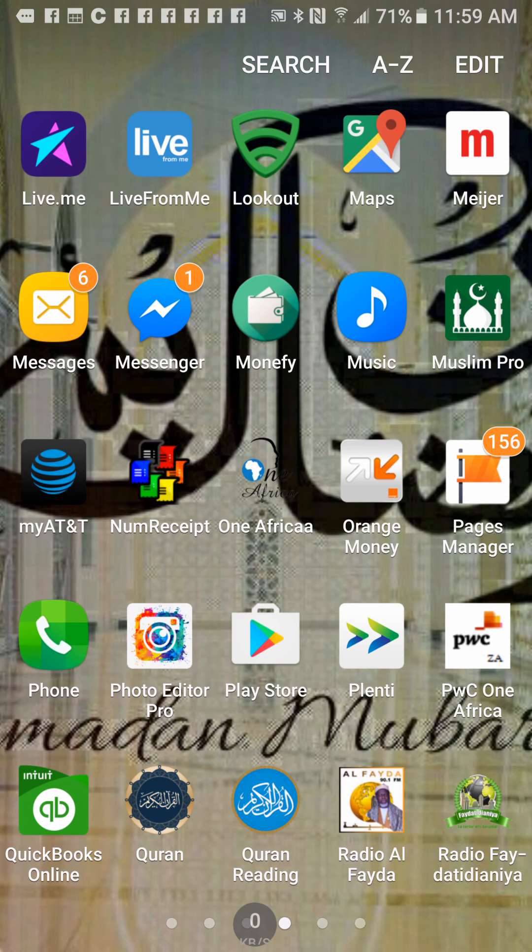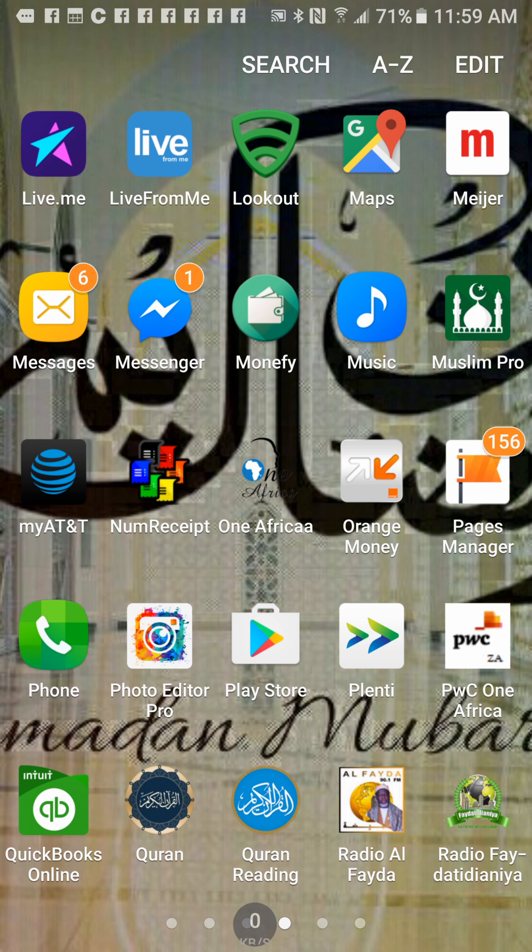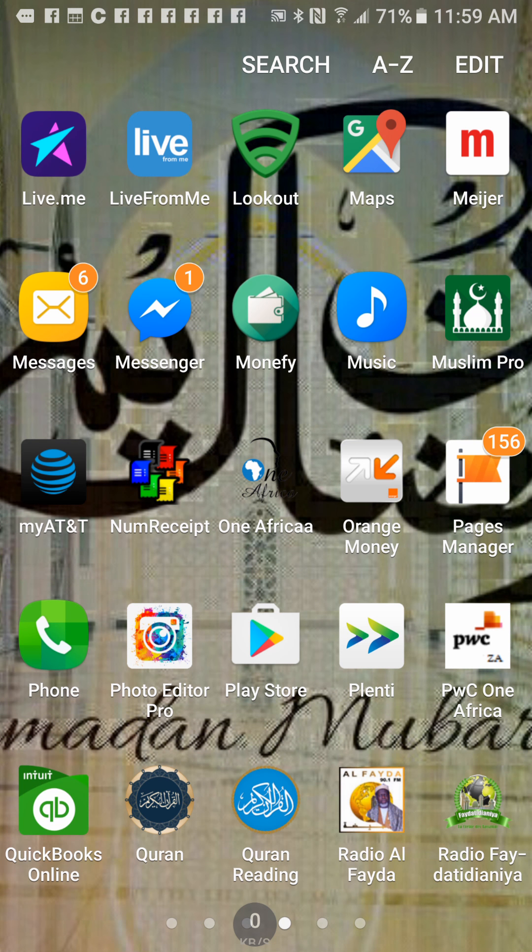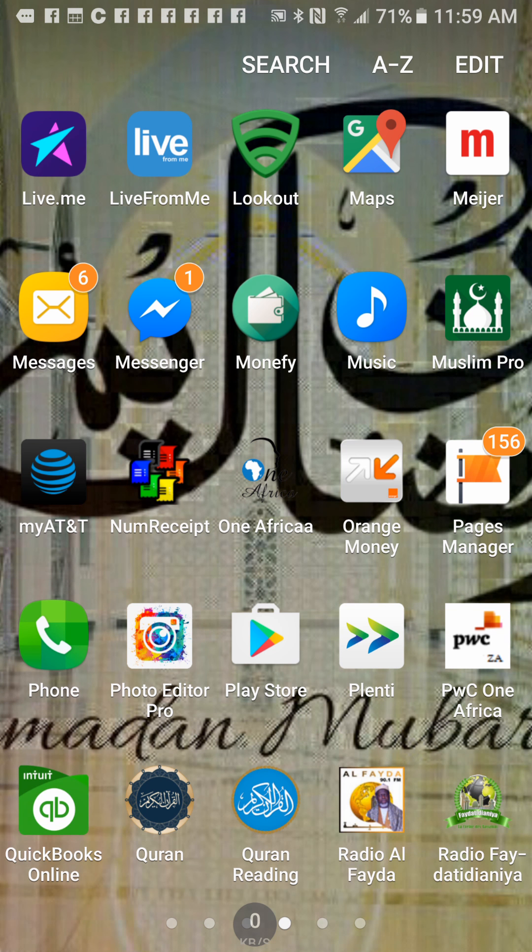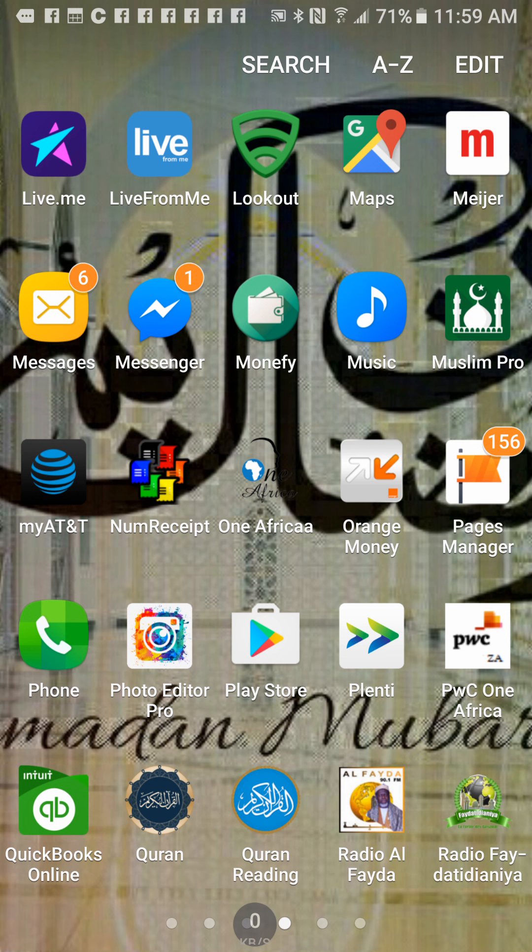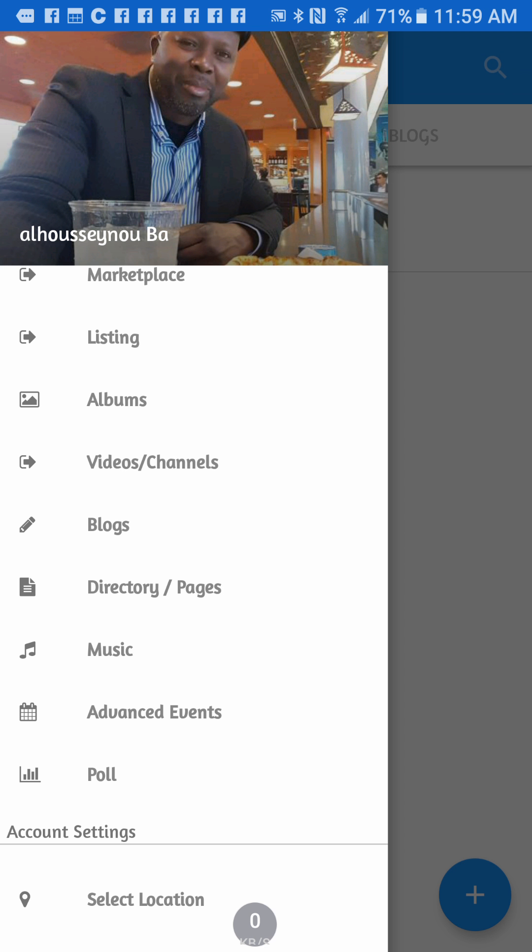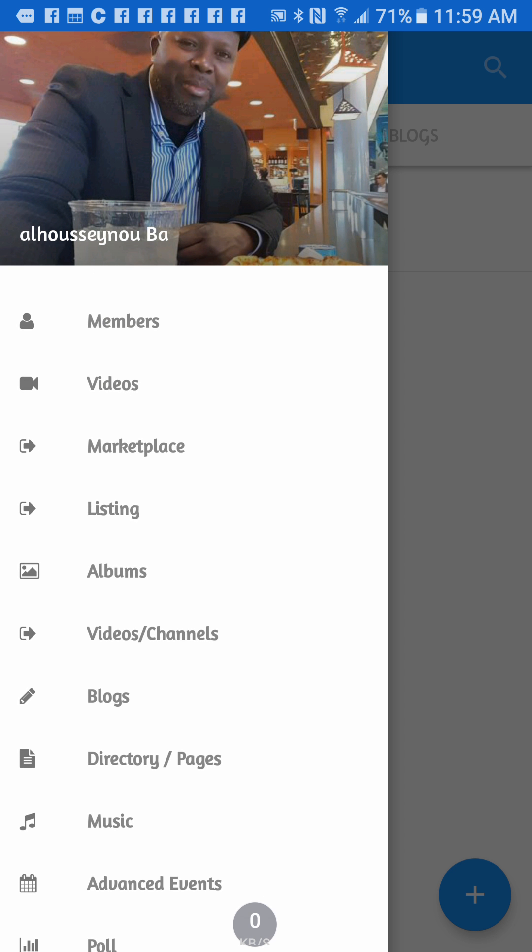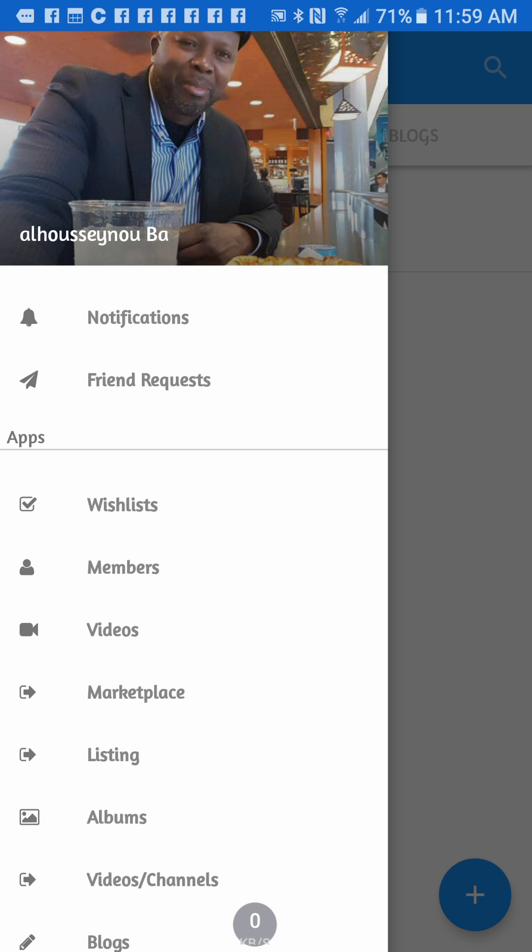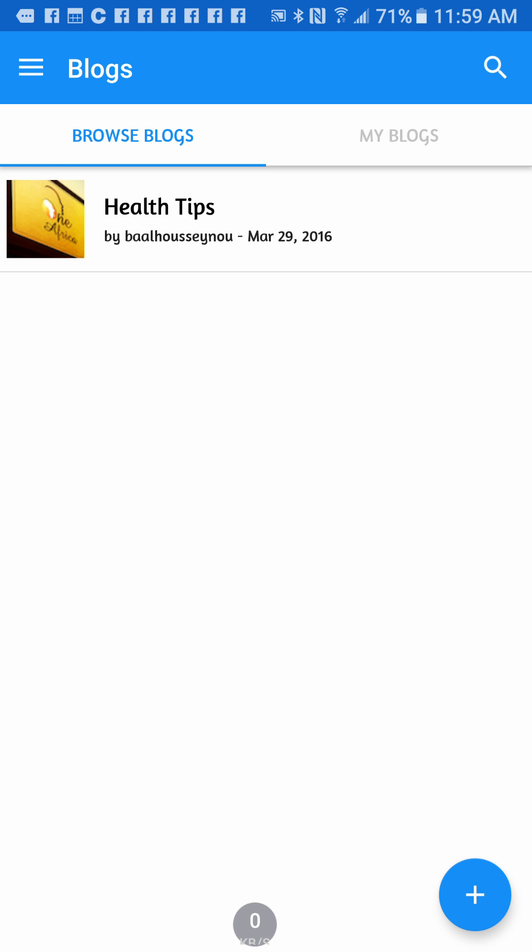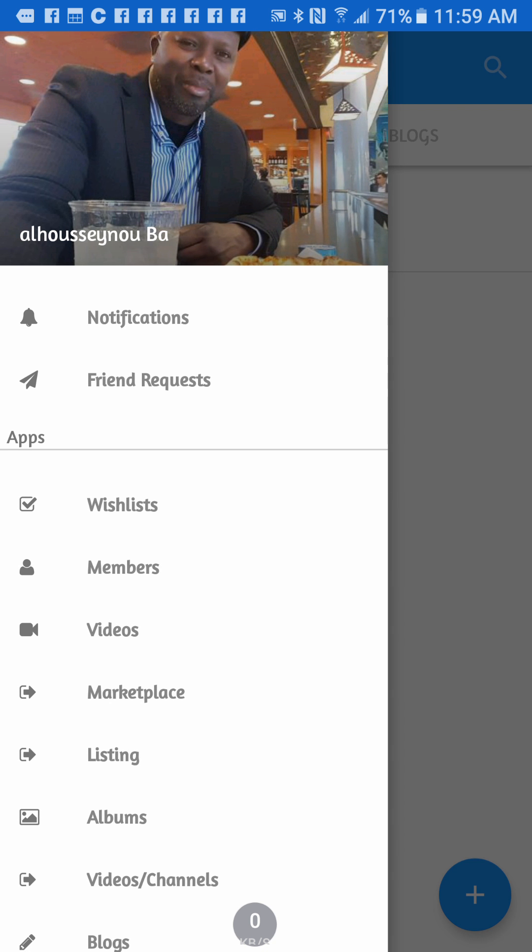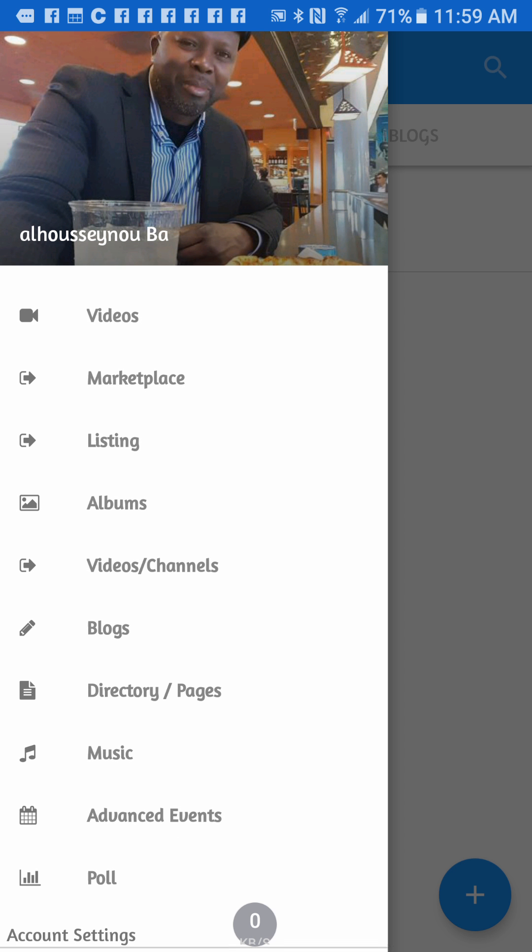Once you find it, it's small right here on Android. You click on that and then in your One Africa go to the menu.